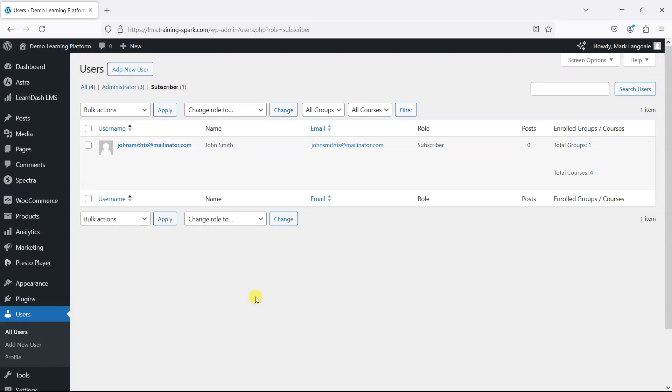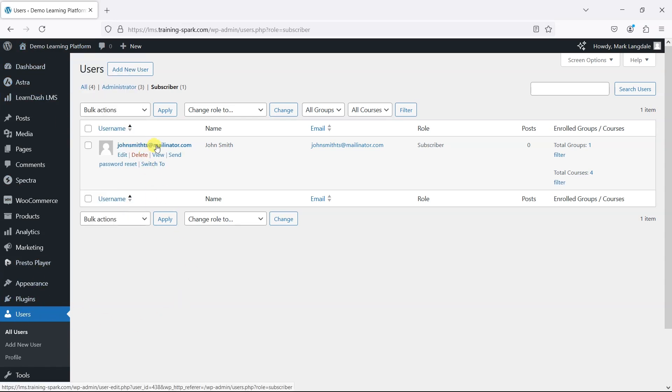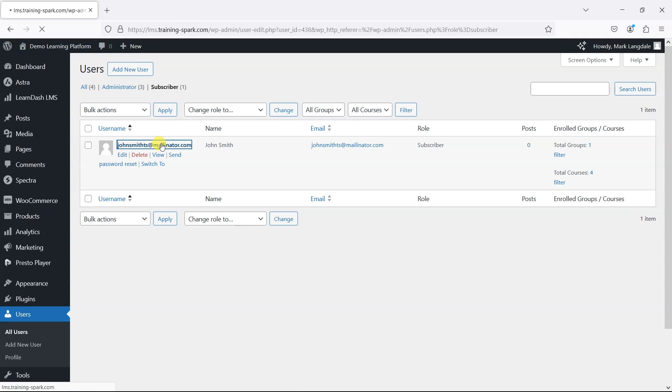If you need to reset a user's course progress in LearnDash, head to their profile by going to Users in the WordPress dashboard, finding the user you want to edit, and clicking into their name.